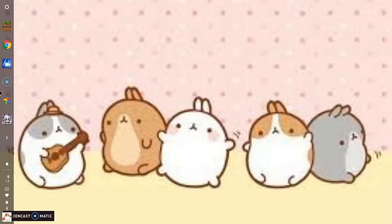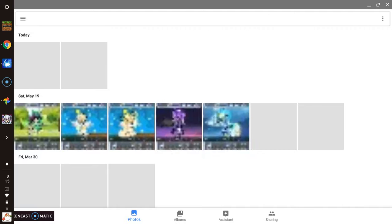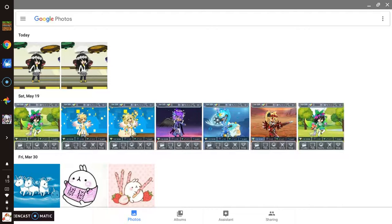If you want to, you can go look at your photos, see what you took today. I took these photos.